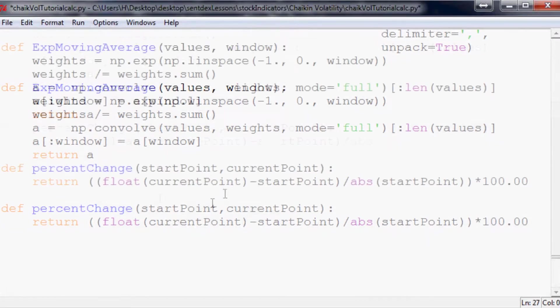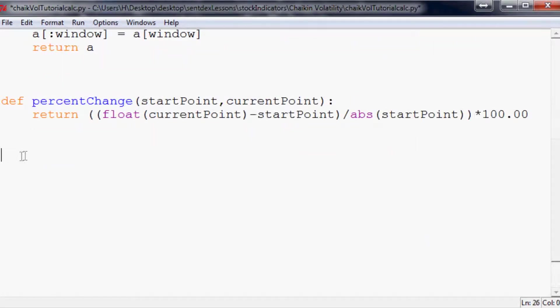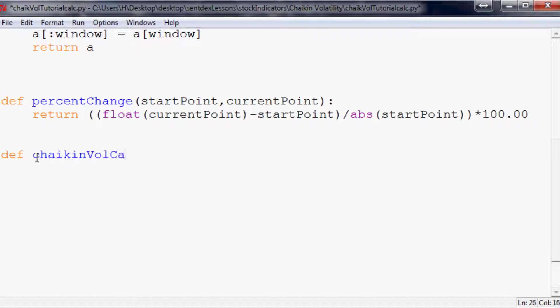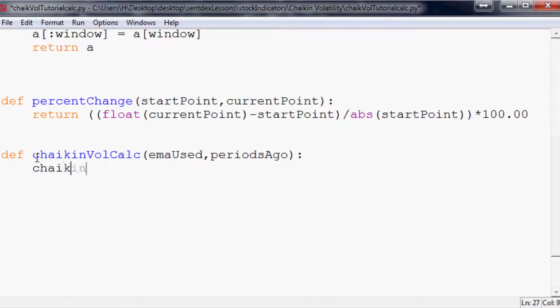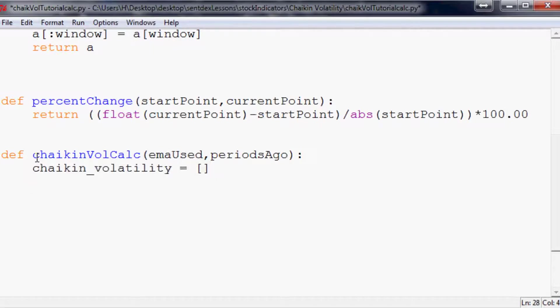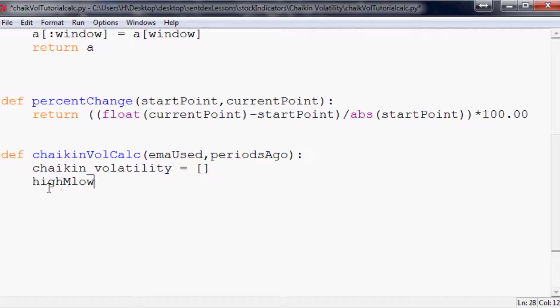Now let's go ahead and actually begin the Chaikin Volatility calculation. So we're going to say def chaikinVolCalc. And to do this it's going to be emaUsed and then periodsAgo. Generally that will be 10, 10. But since you can change it, you will allow that. And then we're going to have this function is going to return a chaikin_volatility. But right now it's empty because we haven't populated it. Also another empty array that we're going to be using heavily here is going to be a high minus low. And that's going to be an empty array for now as well. X will be zero.